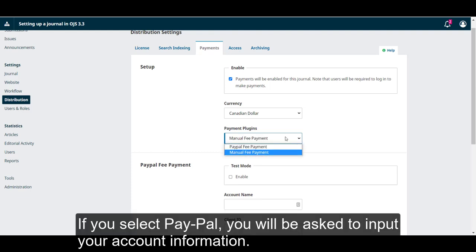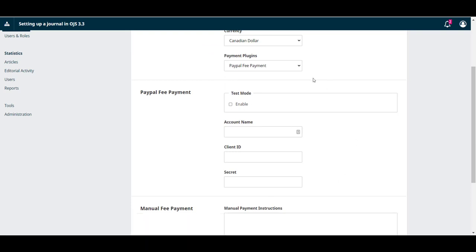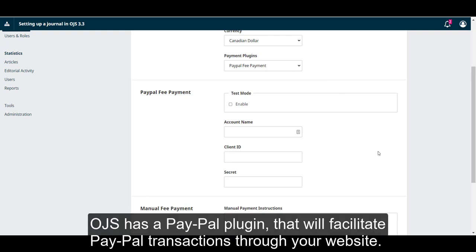If you select PayPal, you will be asked to input your account information. OJS has a PayPal plugin that will facilitate PayPal transactions from your website.